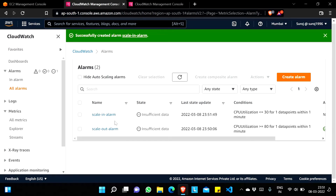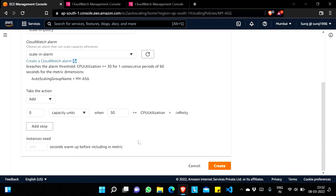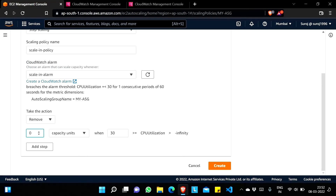The scale-in alarm is in 'Insufficient Data' state — it is now created. I'll refresh and choose 'scale in alarm'. Now, if the CPU utilization is less than or equal to 30 percent, I will remove one instance from the Auto Scaling Group. That means if the desired capacity is two and the CPU utilization of those two EC2 instances drops to 30 percent or below, one instance will be removed. I'll create this policy.